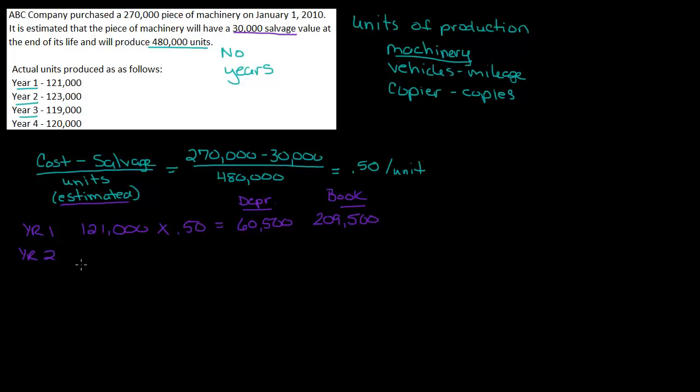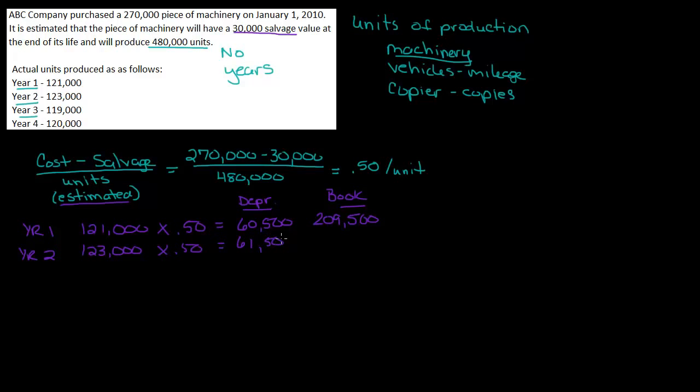So year two, I've got 123,000. So 123 times .50, and that is equal to 61,500. If I take my previous book value of 209,500 minus 61,500, that gives me 148,000.